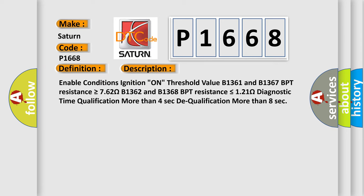Enable conditions: ignition on. Threshold value B1361 and B1367, BPT resistance is greater than or equal to 762 ohms. B1362 and B1368, BPT resistance is less than or equal to 121 ohms. Diagnostic time qualification more than four seconds. Dequalification more than eight seconds.